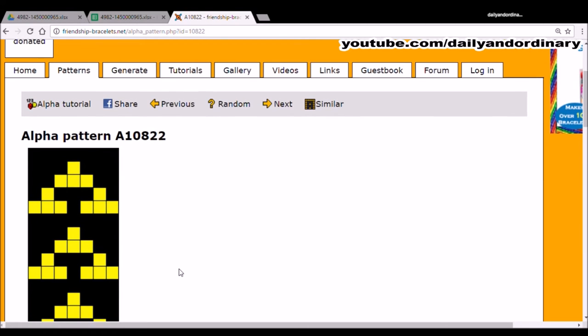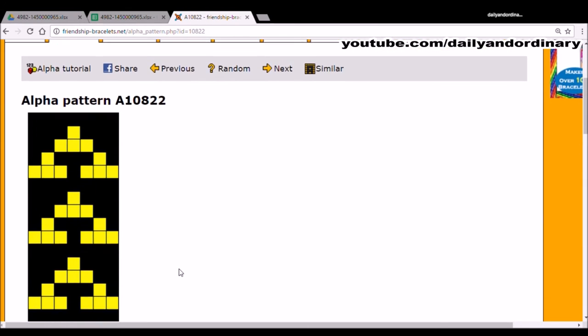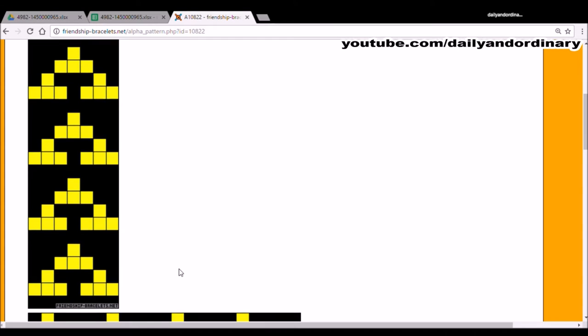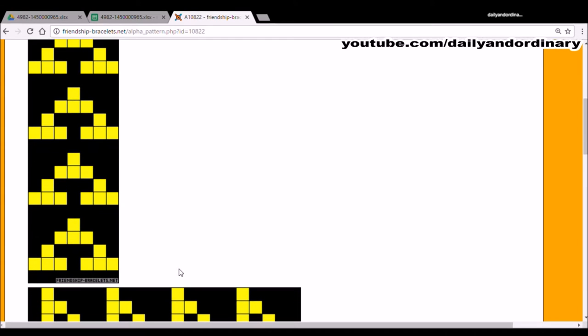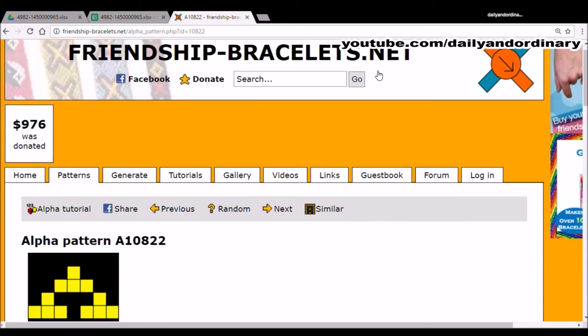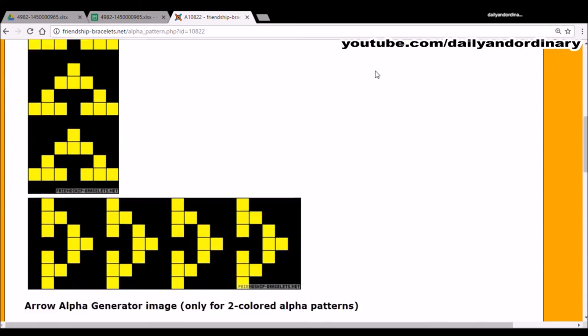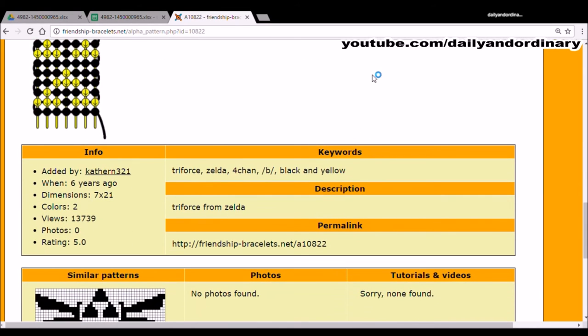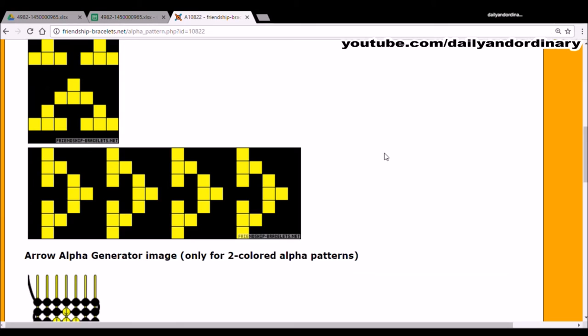As I mentioned, we're going to be doing the Legend of Zelda Triforce pattern. The pattern that I found is from friendship-bracelets.net. It was uploaded by the user Catherine321. It was done 6 years ago, so the credit goes to them. Let's get started with our pattern.